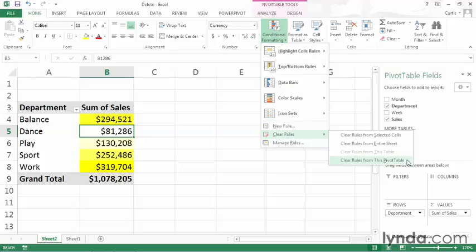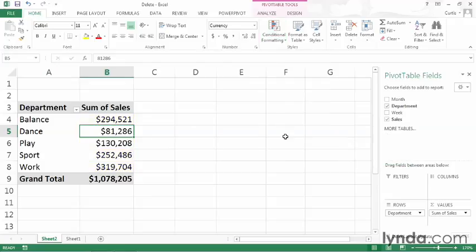So clicking this item, Clear Rules from this pivot table, would remove every rule that was applied, not just one. So I'll go ahead and click it. And you can see that Excel removed the remaining conditional format from the pivot table.